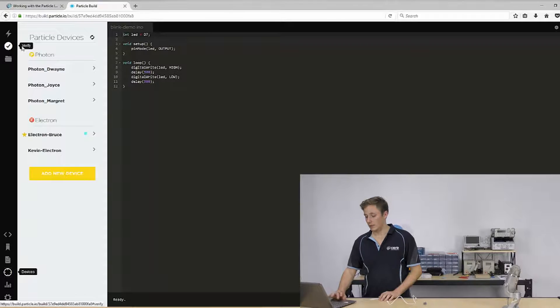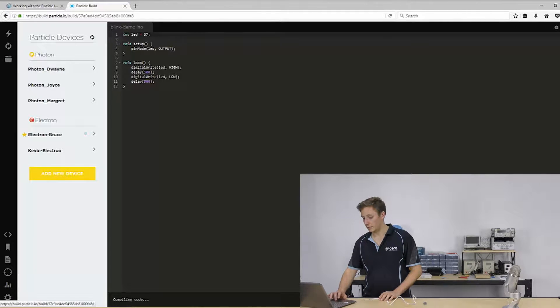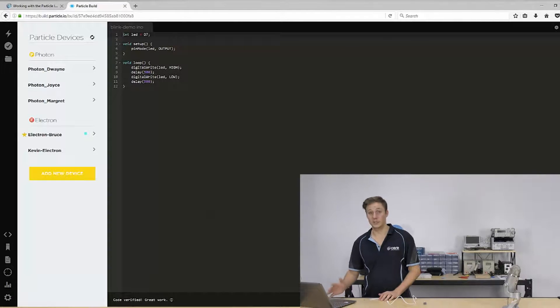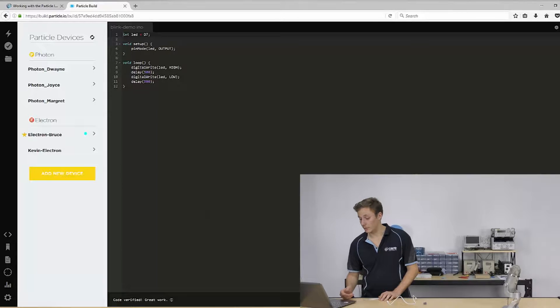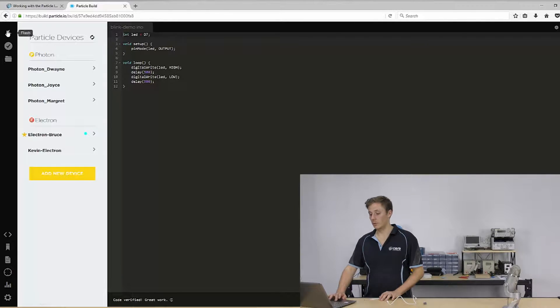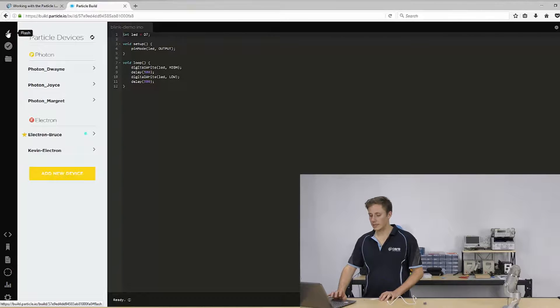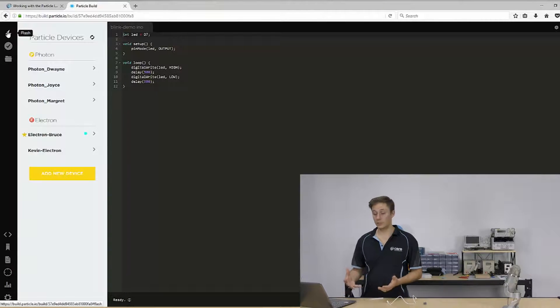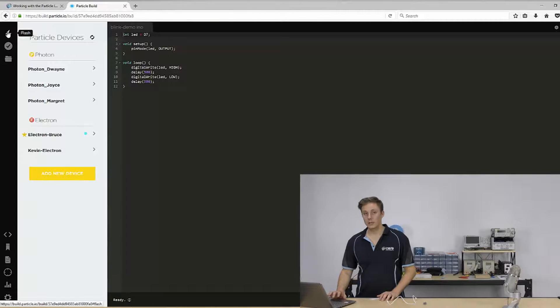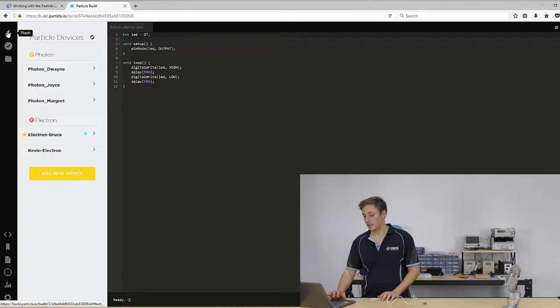So we can take this code here and just click verify and it'll take a few seconds. Yeah, verified. Great work, which means it's ready to upload.